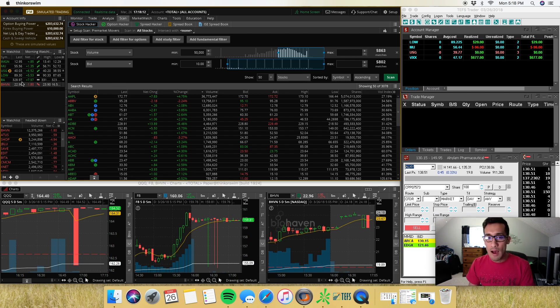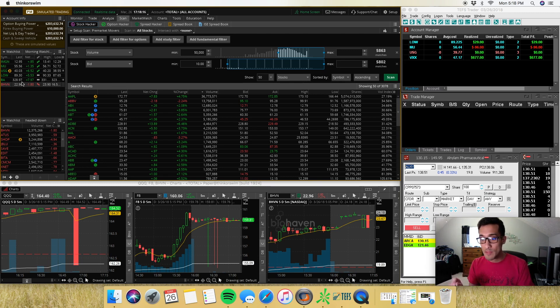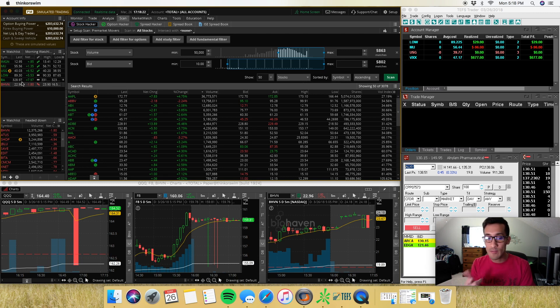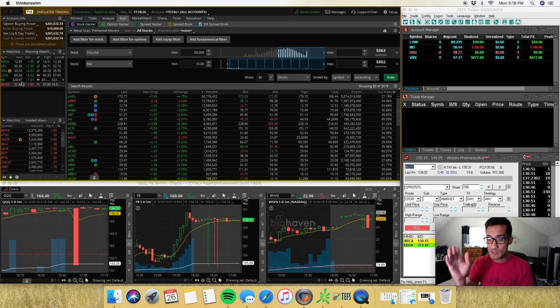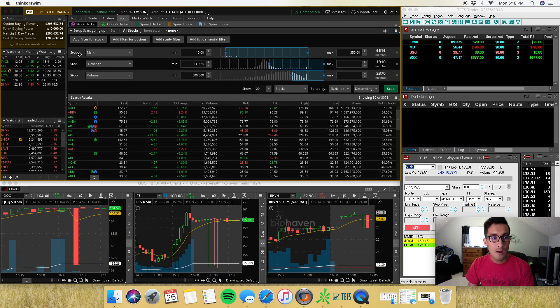Just make sure that none of the big names have a catalyst — like a big catalyst behind them. Like right now, Facebook usually gaps up or down with the market, but Facebook is being investigated by the government, so it's been selling off for the past week. You'll notice that ABBV is on here — ABBV has been selling off as it hit 91 today.